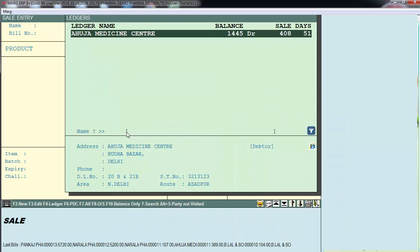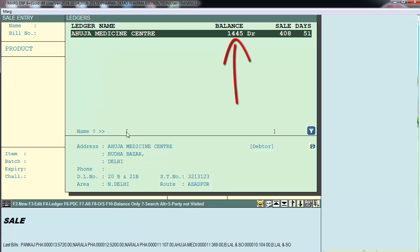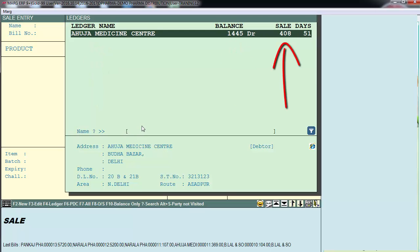The software has filtered the party — for example, Ahuja Medicine Center. It shows the balance from this party's ledger and the amount of sale made to this party. The benefit of this feature is that you will know which parties are no longer dealing with you but used to before, so you can contact them to understand the reason and strengthen your customer relationship.